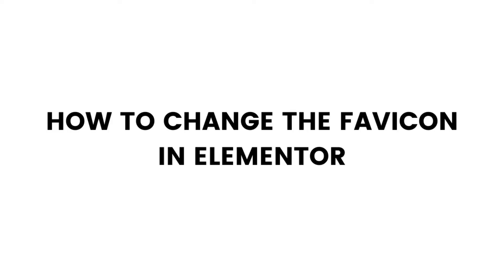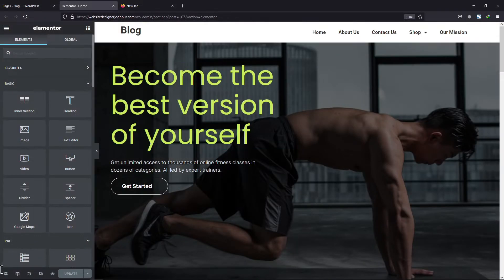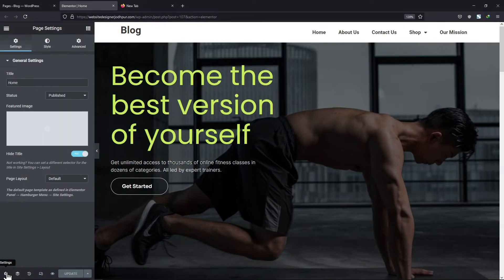In this video, you will learn how to change the favicon in Elementor. To do so, click on the settings tab under editor mode, then click on the more settings icon here.